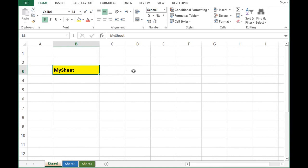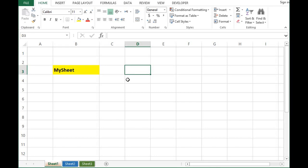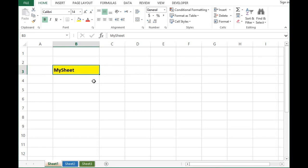What I want to do is add a new sheet and rename that sheet as MySheet, or whatever value I have in this cell. B3 has value as MySheet, so when a new sheet is added by VBA programming, I want that sheet to be renamed as MySheet.